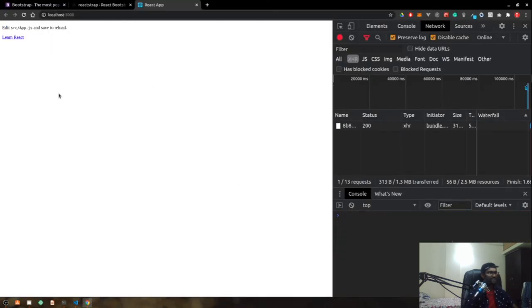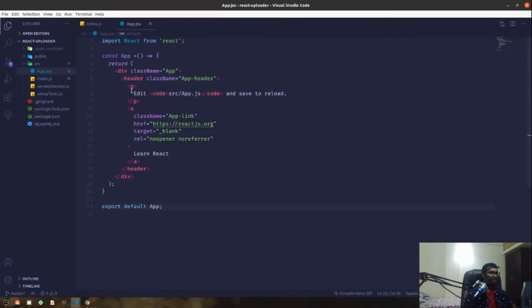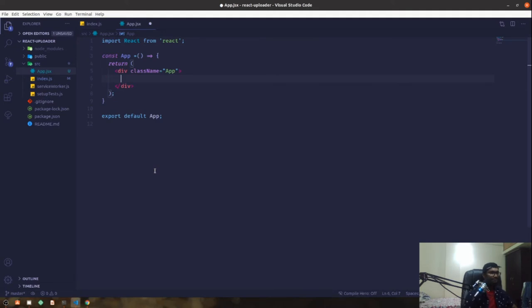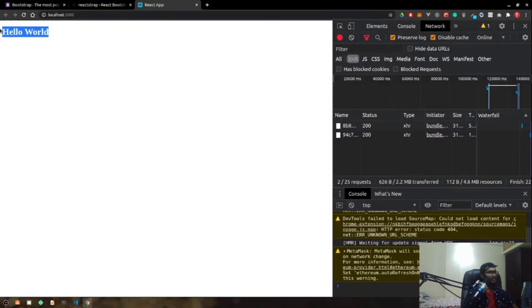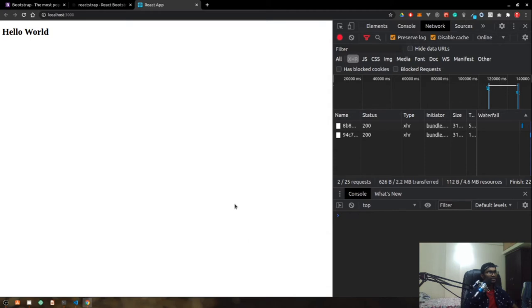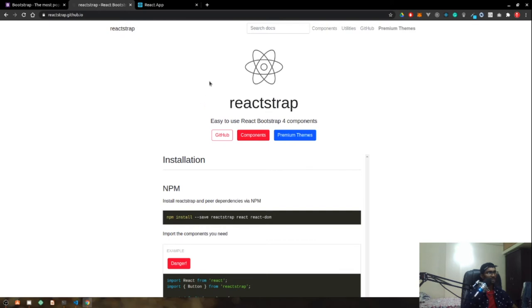Now our React application is running in a basic minimalistic state with no styling at all. I'll remove the header and replace it with an h1 saying 'Hello World' — you can see it prints in the browser with no styling. For styling I'm going to use Bootstrap, and for components I'll use the Reactstrap library, which you can access at reactstrap.github.io. Installation is pretty simple.